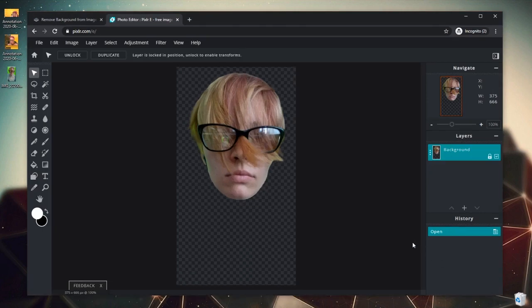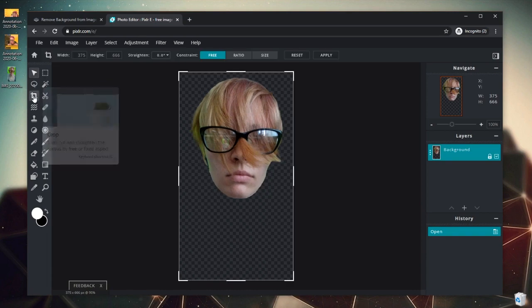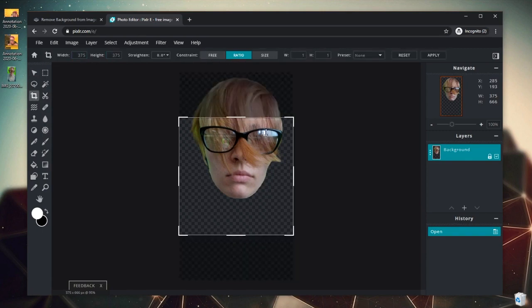We're going to crop this into a perfect 1x1 ratio. How we're going to do that is click the Crop tool over here on the left side. You can add in specific dimensions that you want right here, or we can click Ratio. Ratio is actually easier for this instance since we only want to crop it into a square.